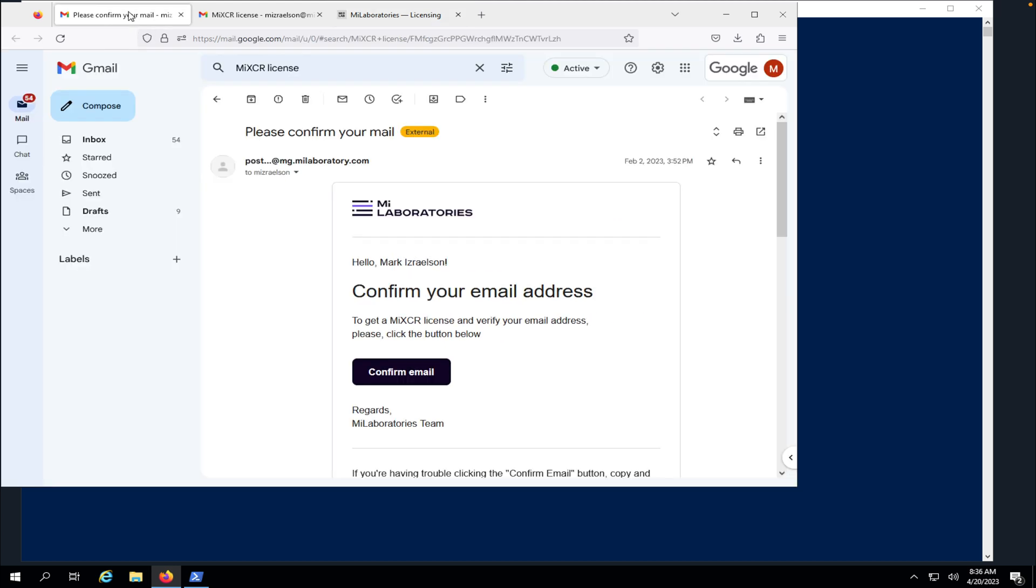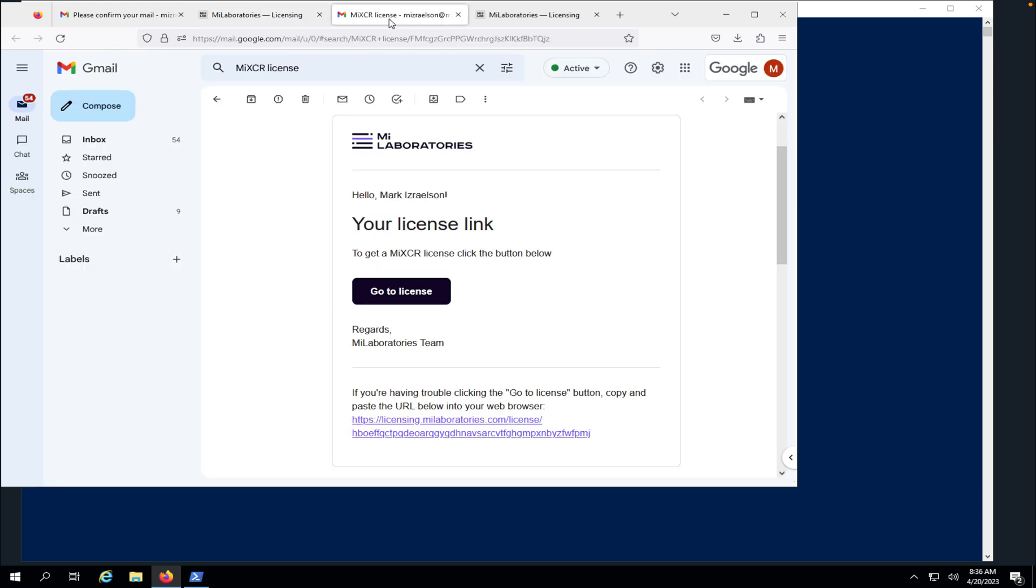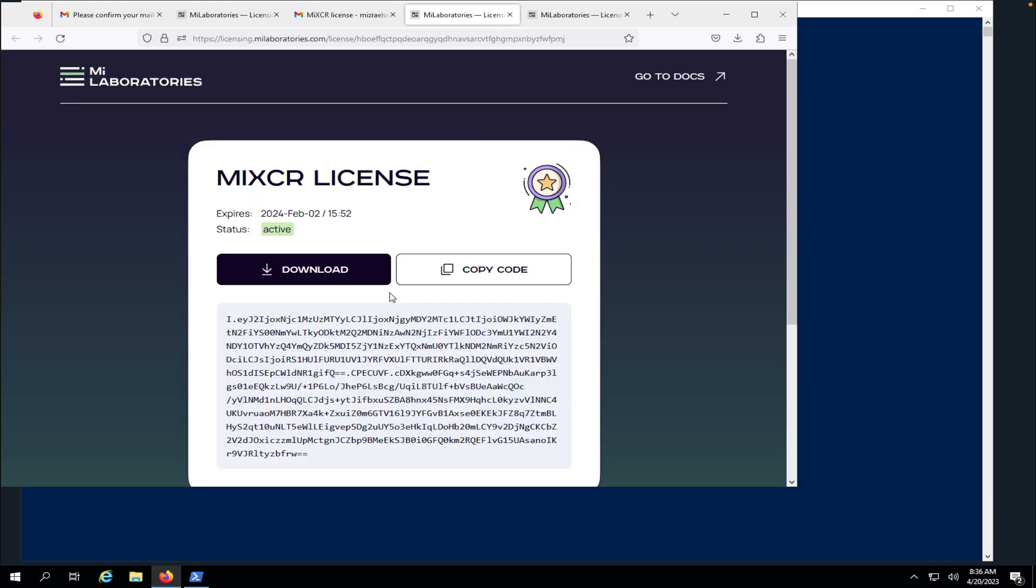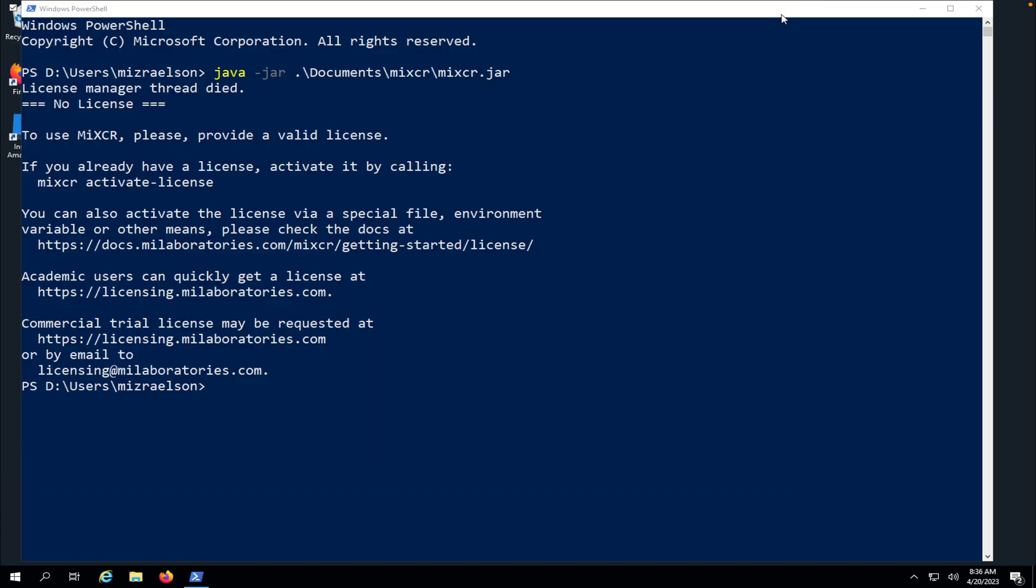Now I've received a confirmation email. I'm going to hit that and now I have another email with my license. I'm going to go to the license. Here is my license. I'm going to copy the code here and close that window. We're not going to need it anymore.